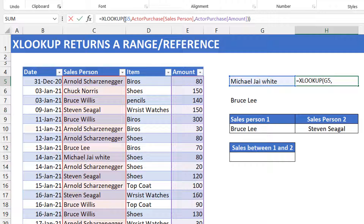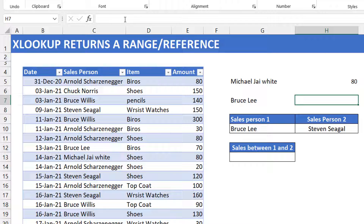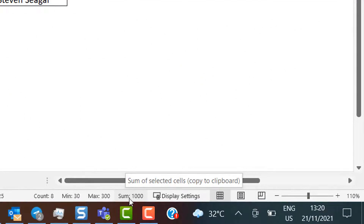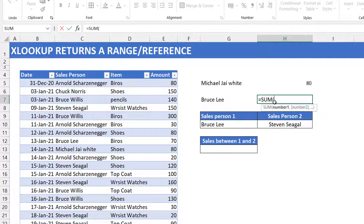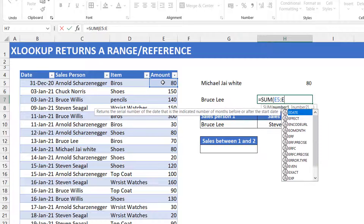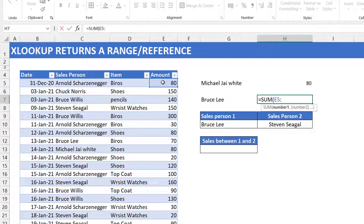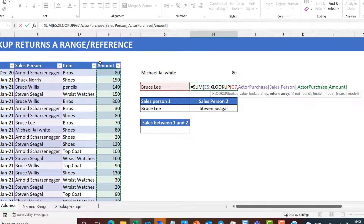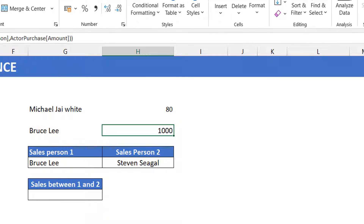Now that we have that at the back of our minds, let's look at real use cases. The first one: I want to sum from the top of the table all the way to the amount belonging to Bruce Lee — from 80 all the way down to 70 — which gives a sum of 1000. I start with the SUM function, and instead of manually typing E5 to E14, I use XLOOKUP to find the address. So: SUM(E5 : XLOOKUP(Bruce Lee, salespersons column, amount column)). I close the XLOOKUP, close the SUM, and I get 1000.